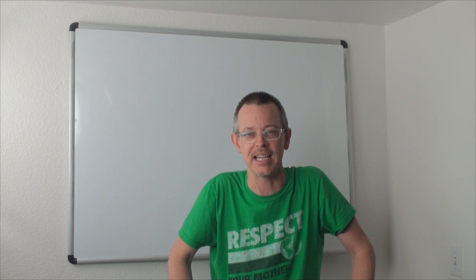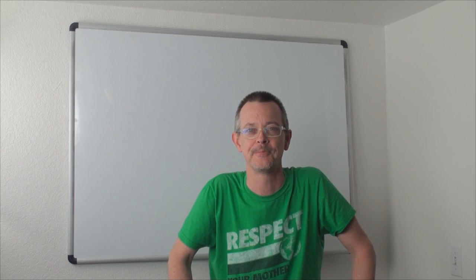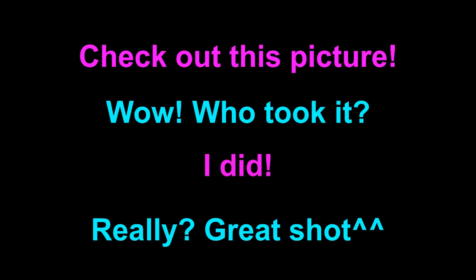Let's check out the dialogue. Check out this picture! Wow! Who took it? I did! Really? Great shot!